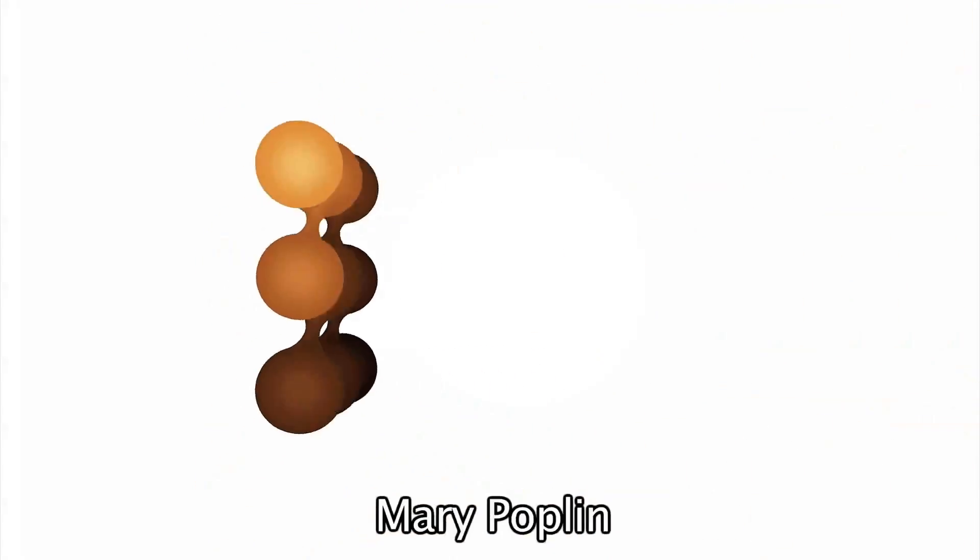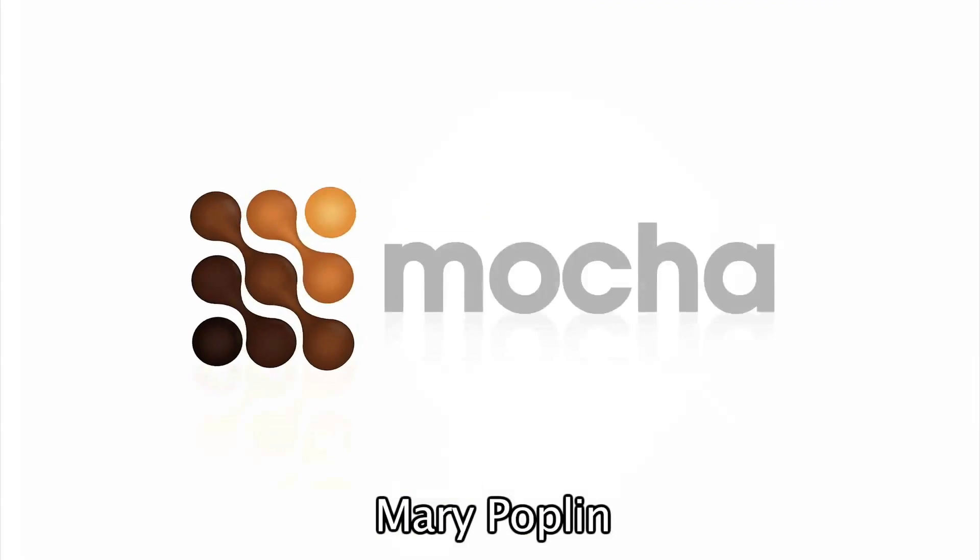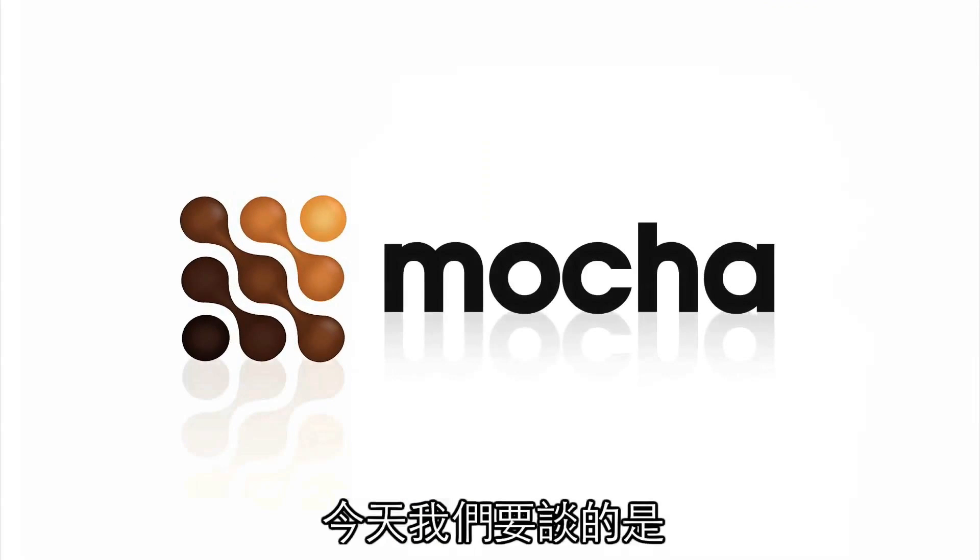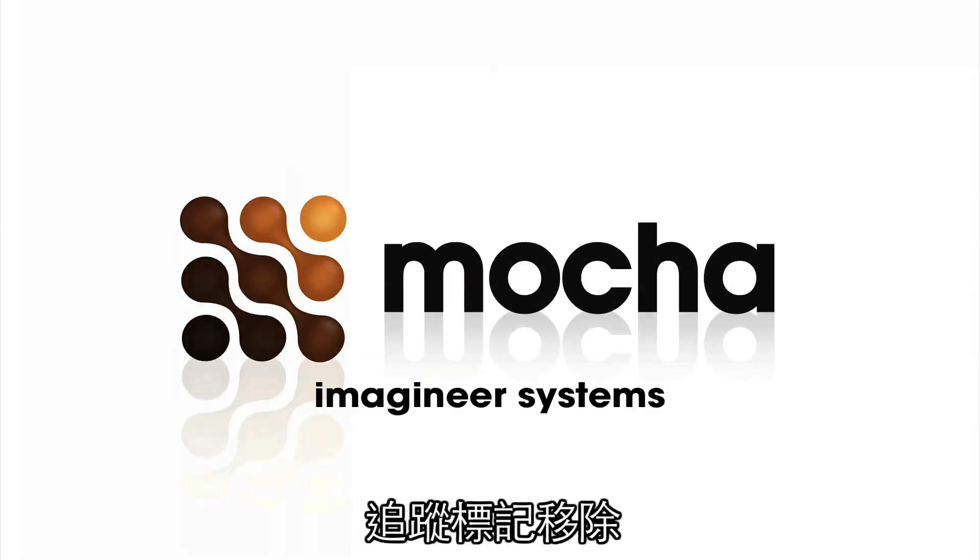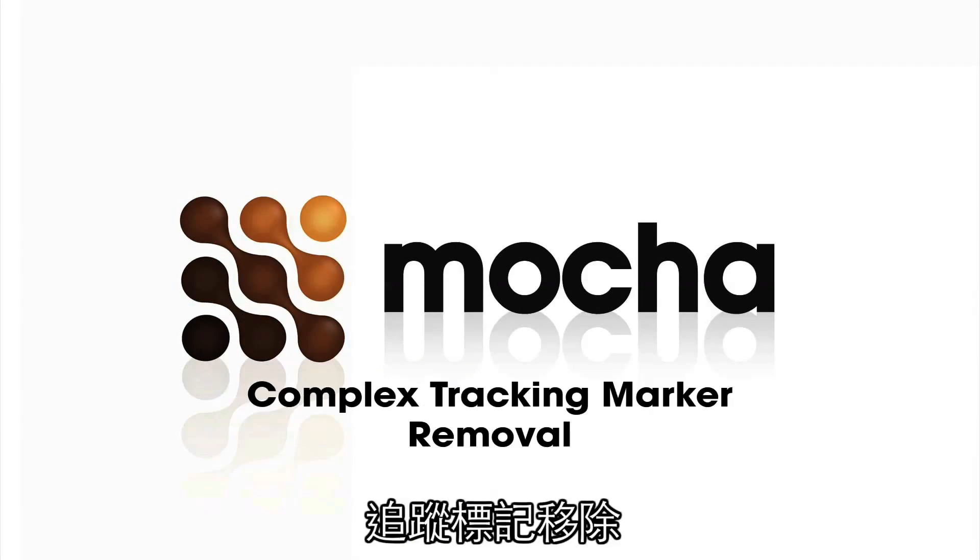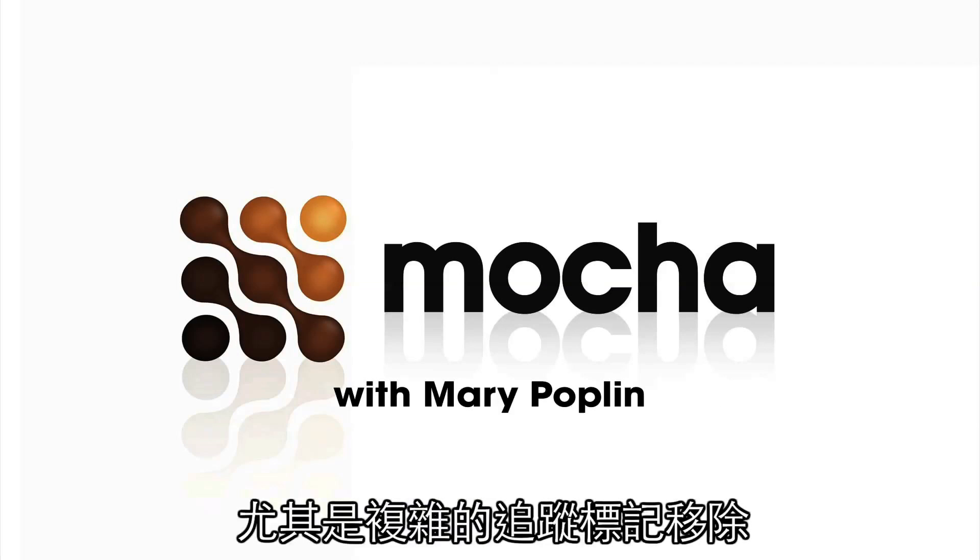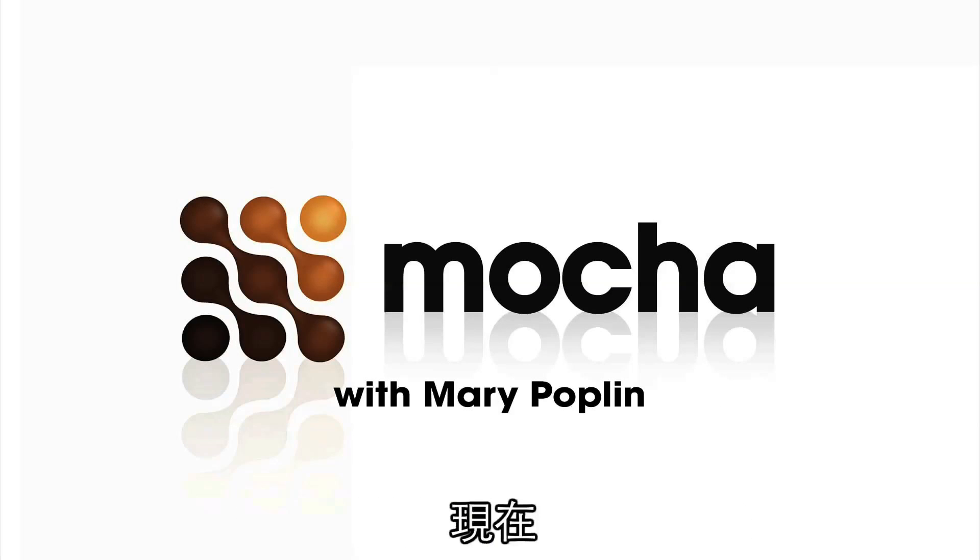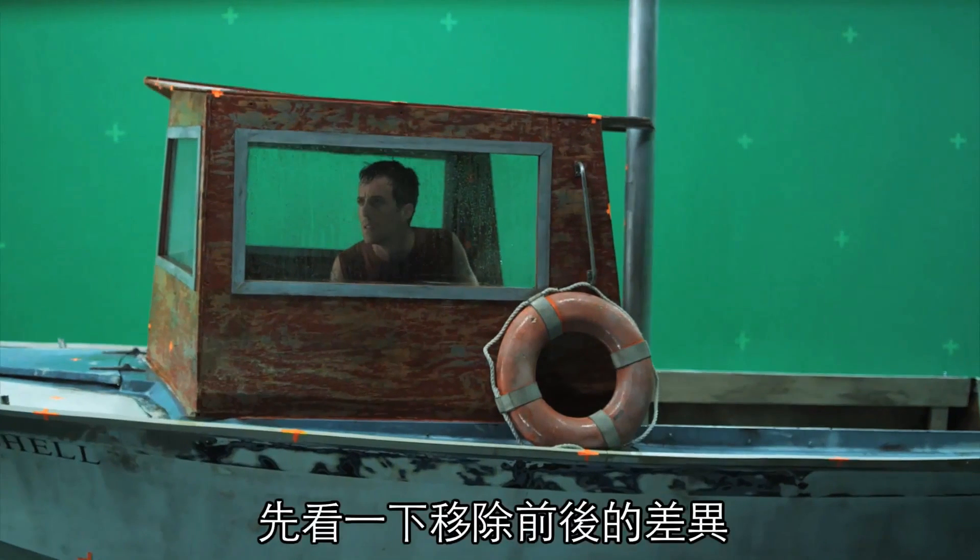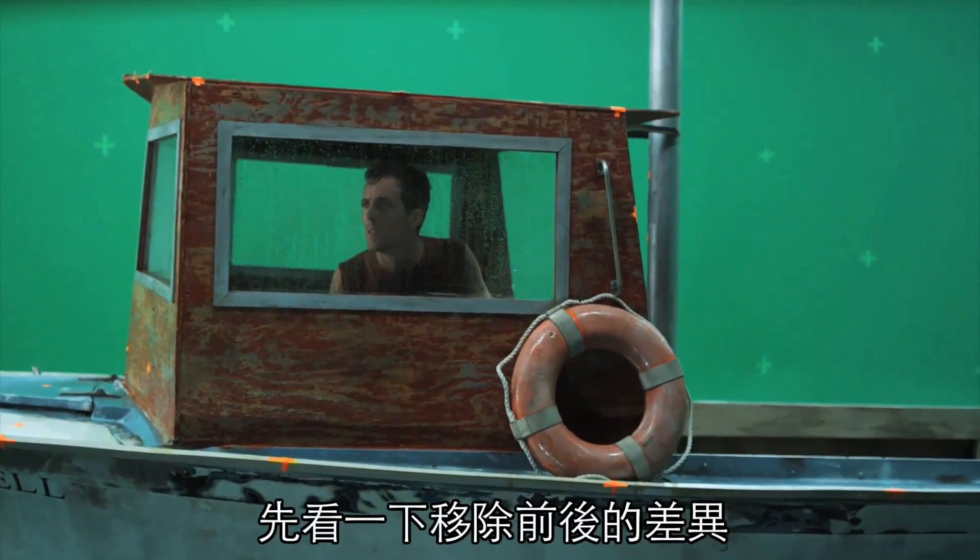Hi, I'm Mary Poplin from Imagineer Systems, and today we're going to be going over tracking marker removal, specifically complex tracking marker removals. Now, I'm going to show you some before and afters here.